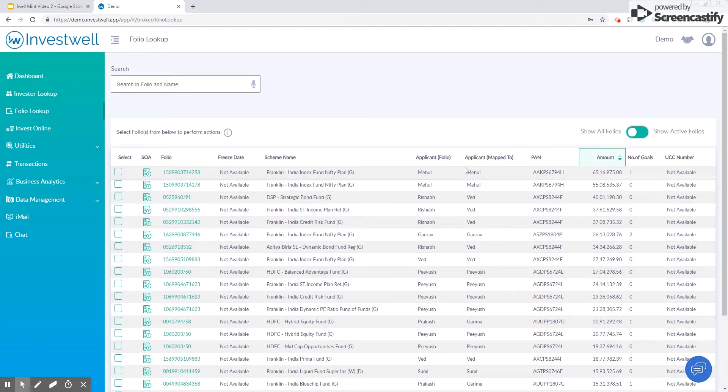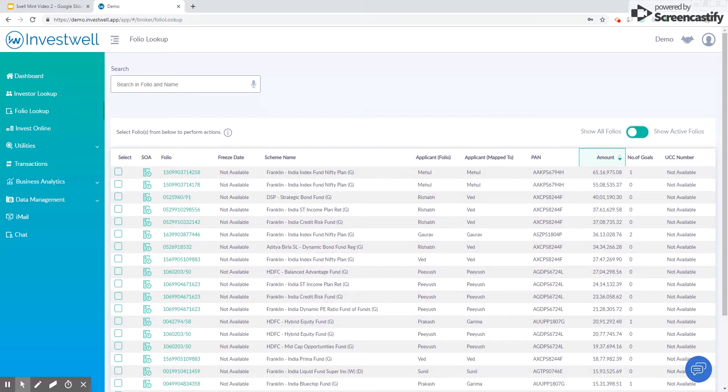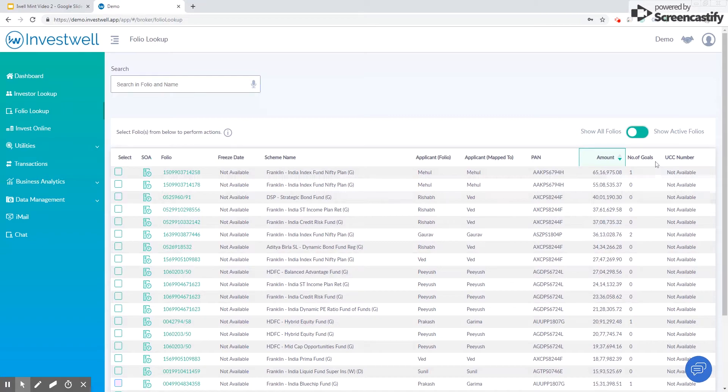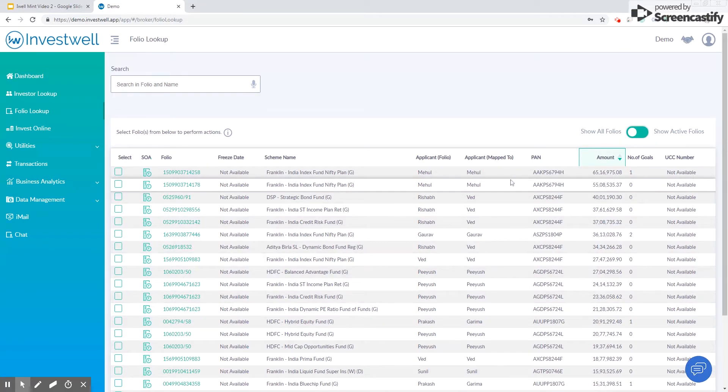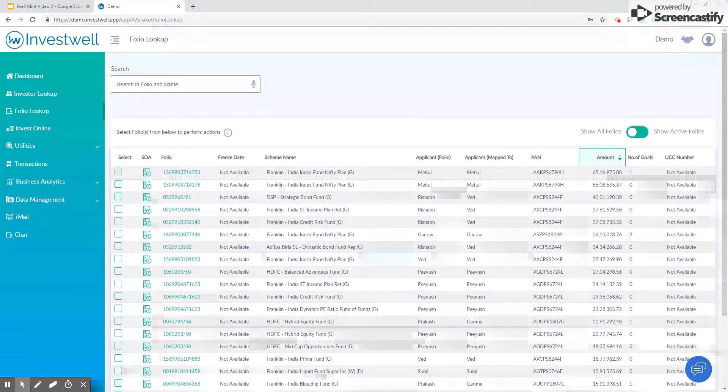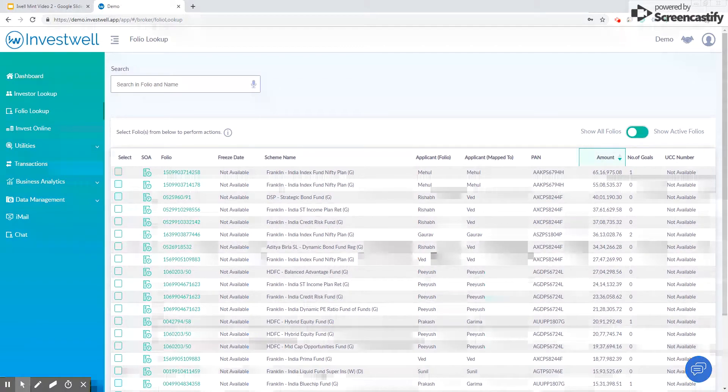This is the PAN, the amount that is in this folio and scheme, the number of goals that this folio has been assigned to in the goal planner, the UCC number in case the chosen exchange is BSE for transaction, and the IIN number is shown in case NSE is the chosen exchange.